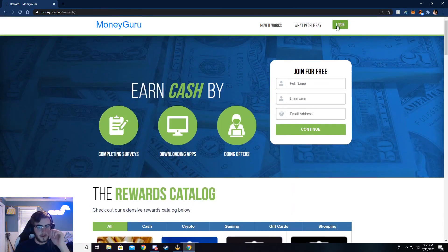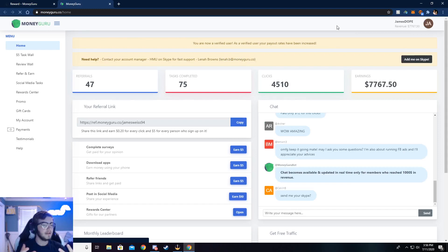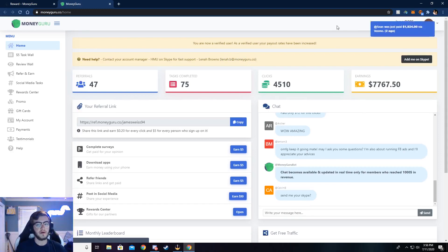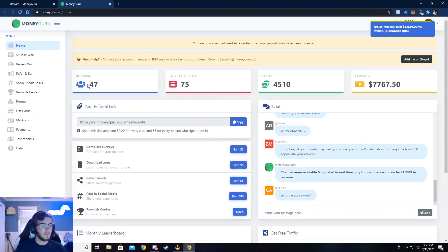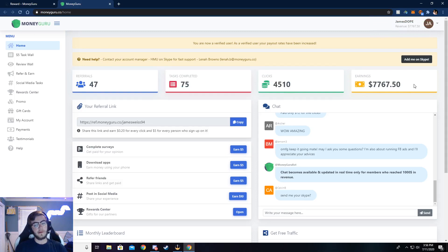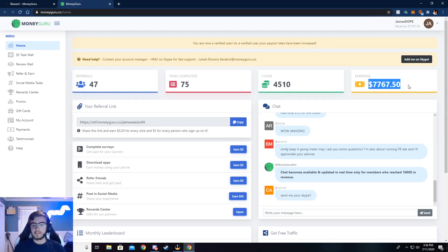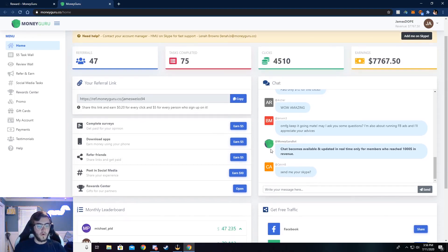So go ahead and click on login. I've already logged in so it'll take me to my dashboard, but what you need to do is make an account or sign in to an existing account, and then you'll be taken to your dashboard. And it won't really look anything like mine, but maybe after a couple of months it will. But you can see I've made $7,767 from this. It's super easy to do, and I'll walk y'all through how to do that.